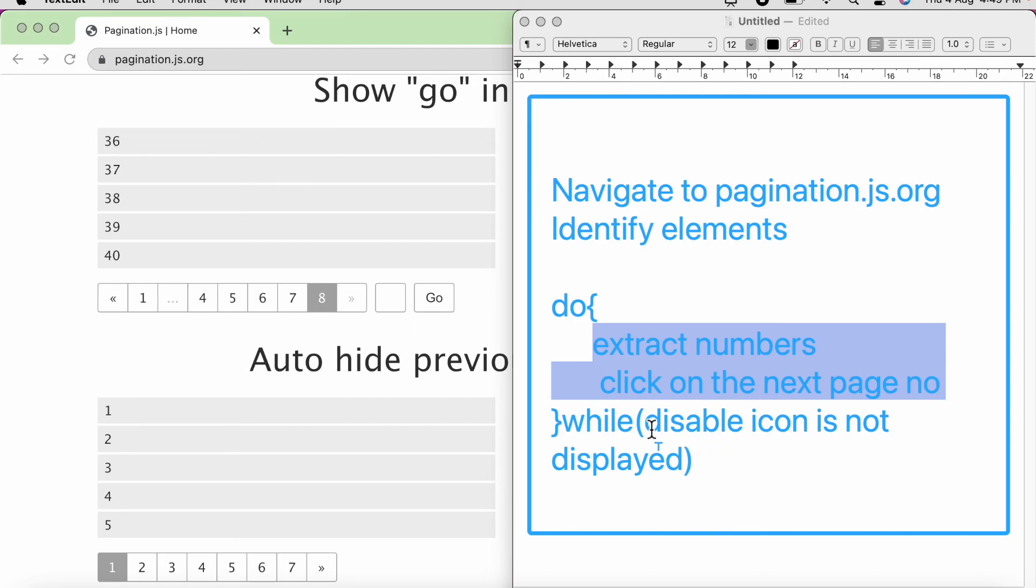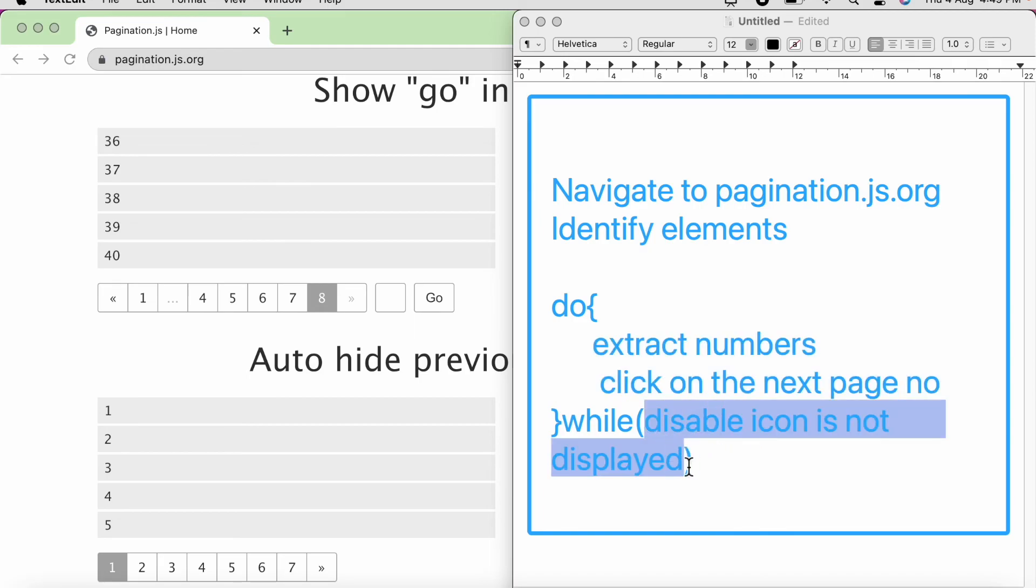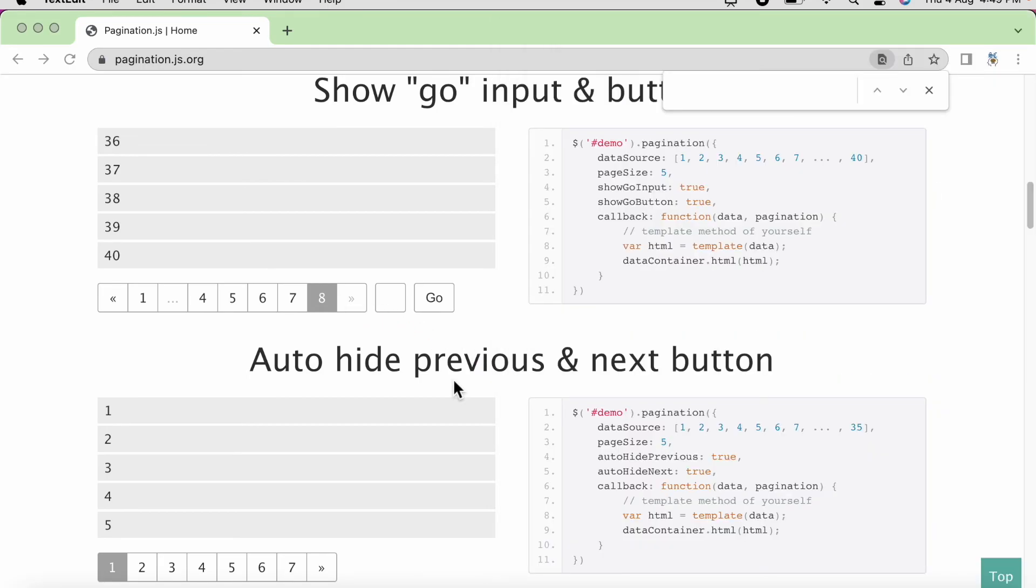Then we will check the condition until we get the disabled icon. So this is one scenario that I could think of. Hope it is clear now. If anyone has any other scenario in your mind, please let us know in the comment section. Thank you.